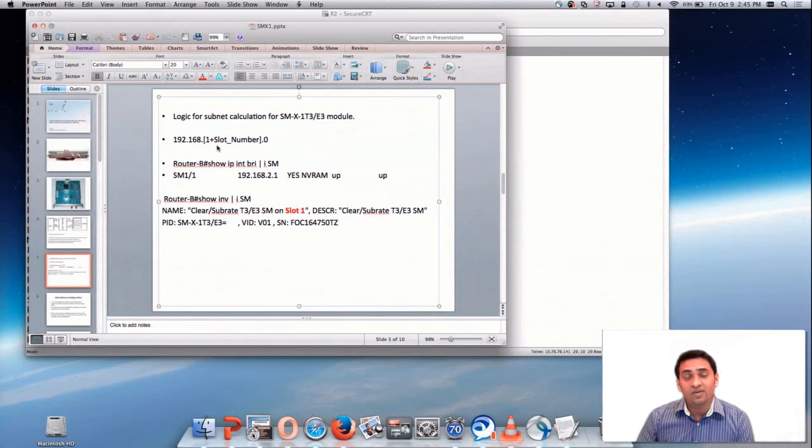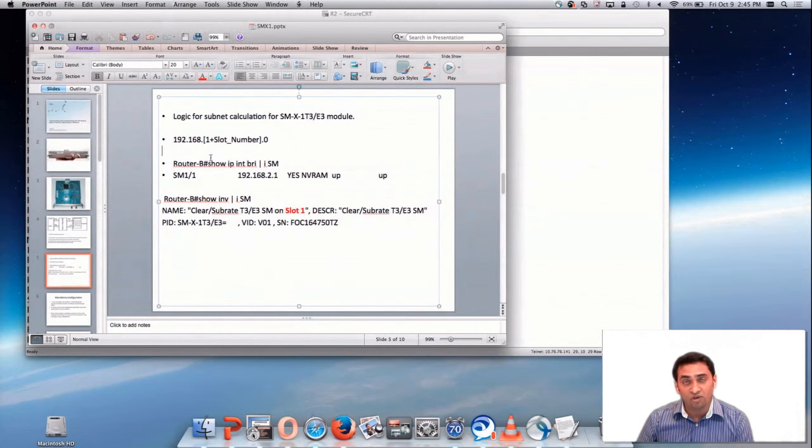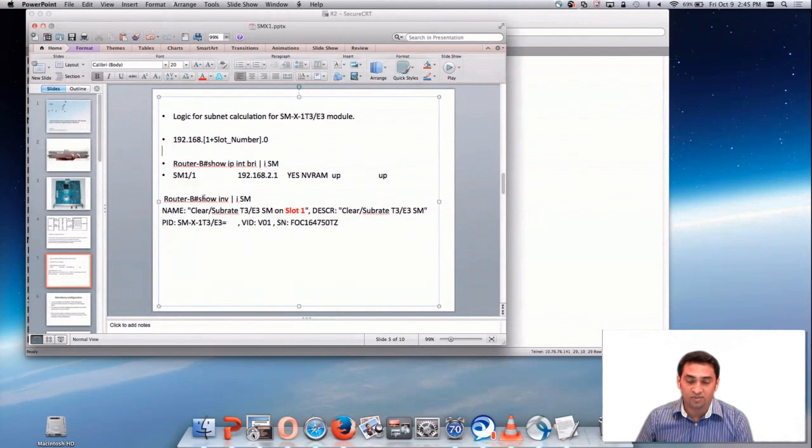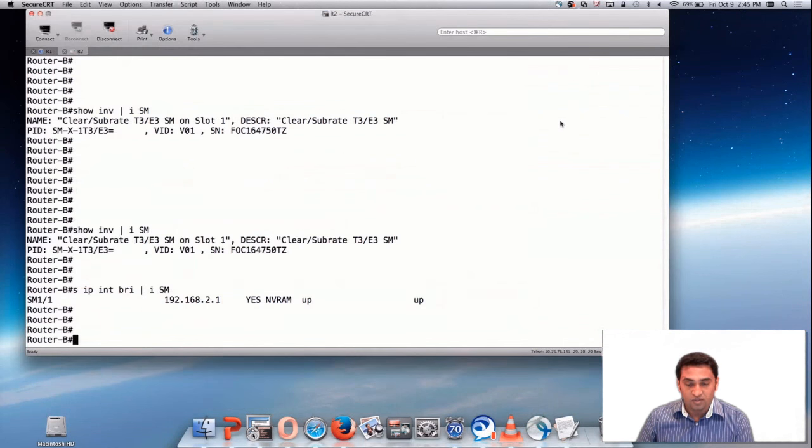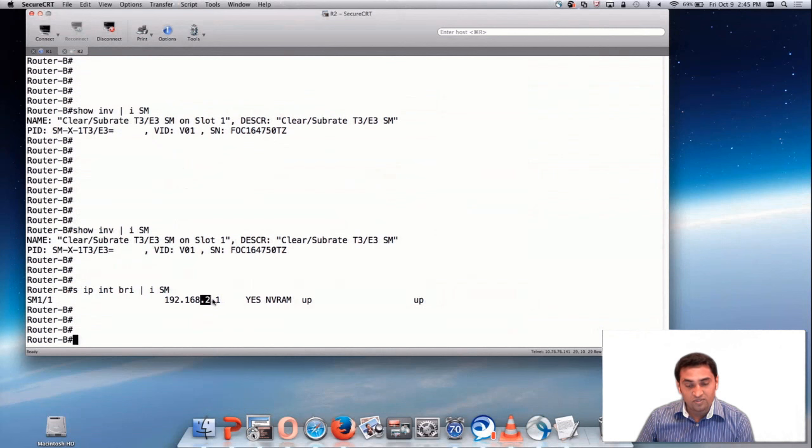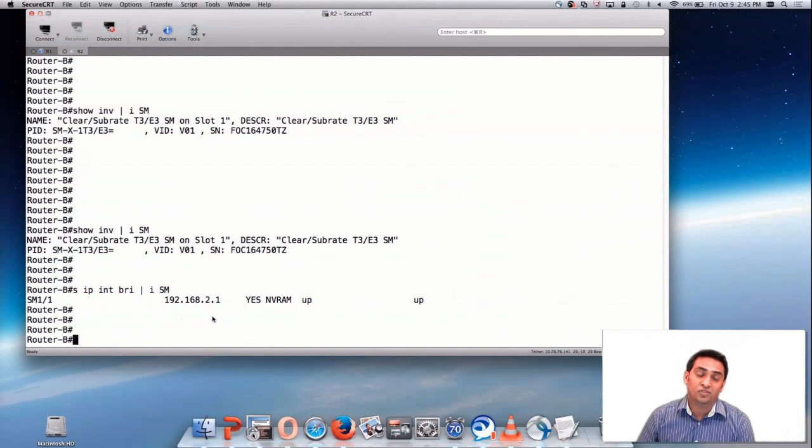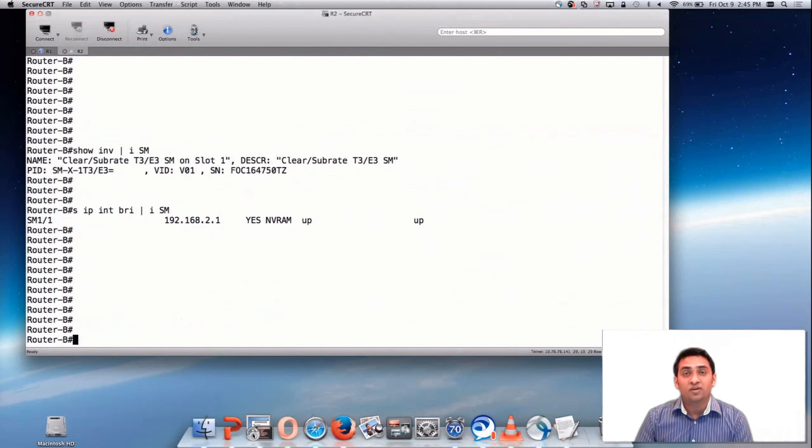There is a logic behind the subnet calculation. The logic is 192.168.1 plus the slot number. Here in our case, the slot number is 1. So 1 plus the slot number, that is 2. So the IP subnet is 192.168.2.1.